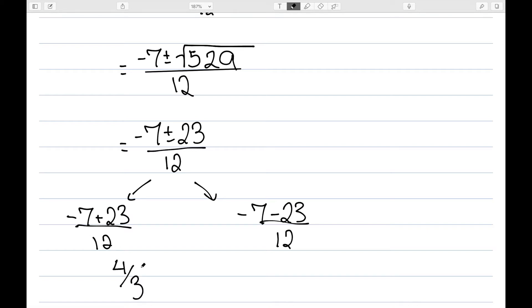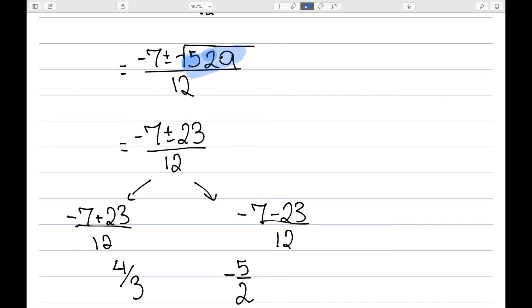And then negative 7 minus 23 over 12 is negative 30 over 12. So I have my two answers. The fact that I could actually evaluate the square root tells me I should have been able to just factor this quadratic equation. The quadratic formula does work even if you could have factored the equation — you will still get the same results.